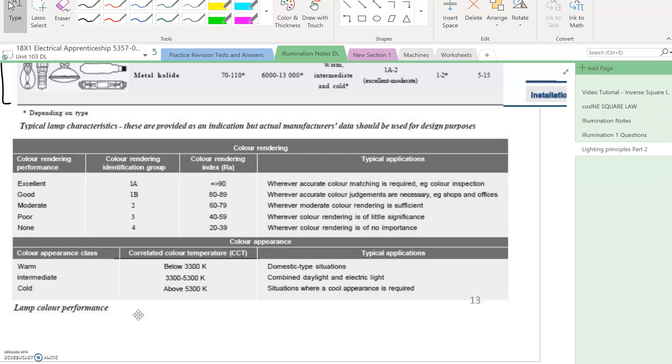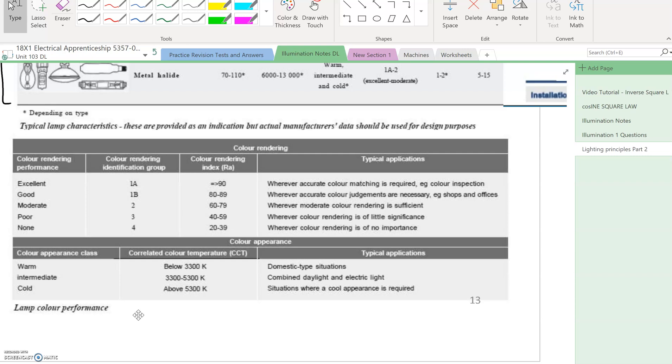Another thing to look at is lamp color rendering performance. Some lamps have excellent color matching wherever accurate color matching is required, like color inspection in paint shops. Good color rendering is for shops and offices. Poor color rendering is of little significance for street lighting, just highlighting where you're walking, so it doesn't really matter what color things are as long as you can see.